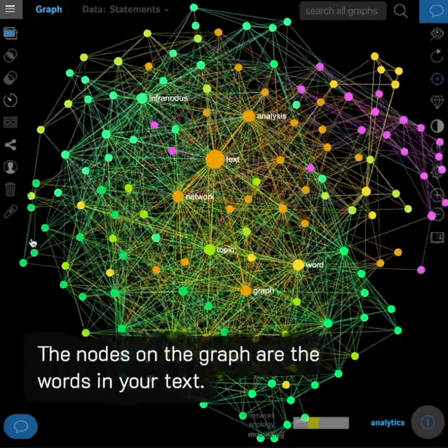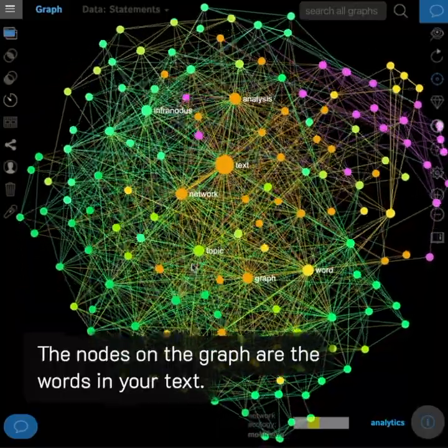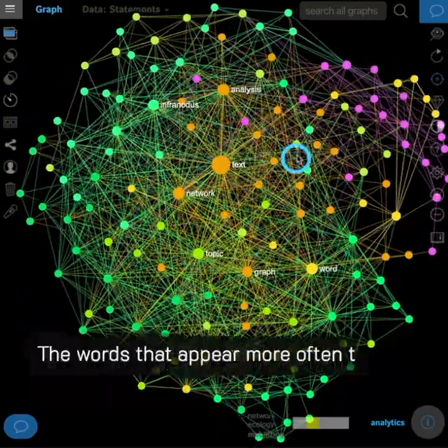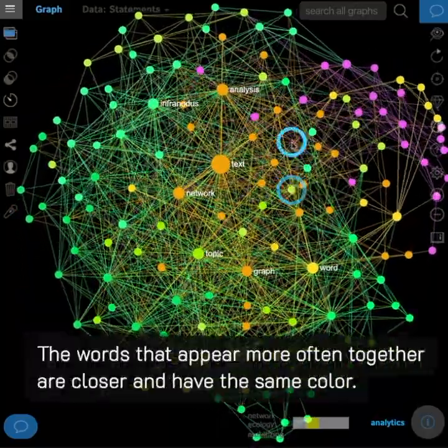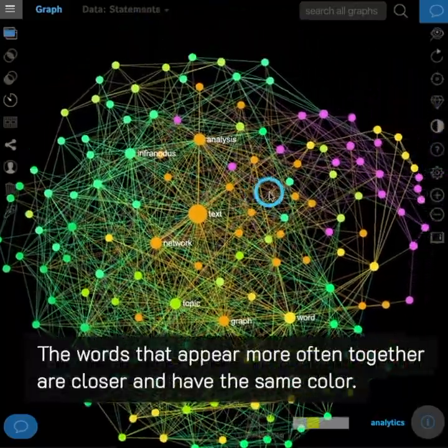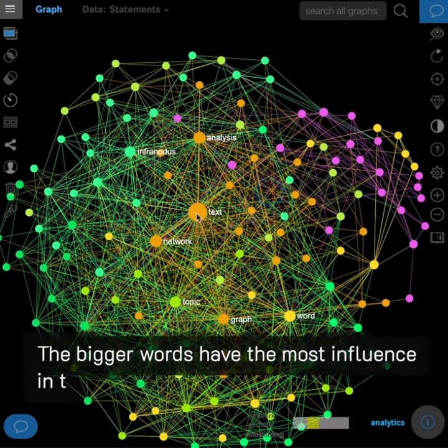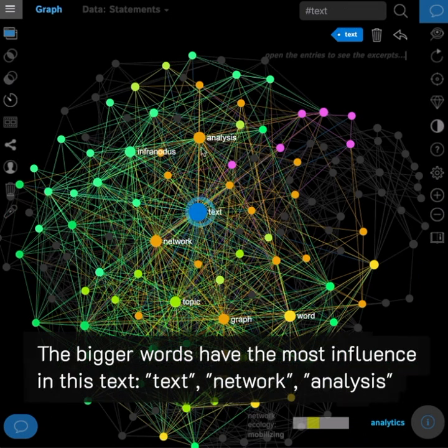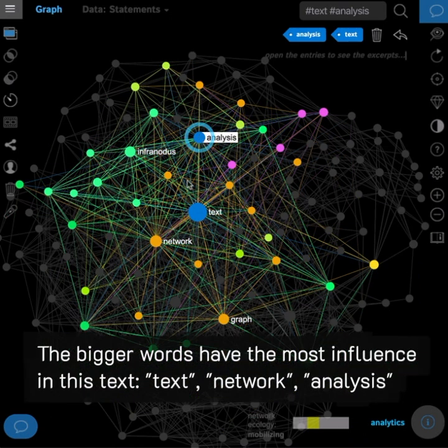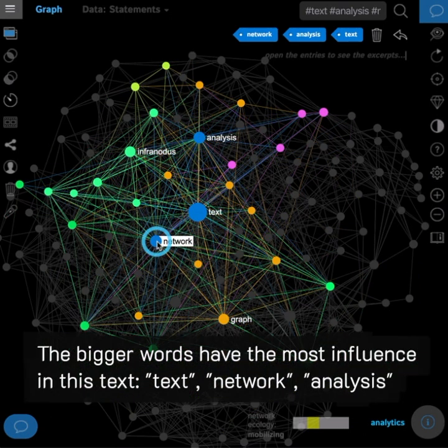The nodes on the graph are the words in your text. The words that appear more often together are closer and have the same color. The bigger words have the most influence in this text.